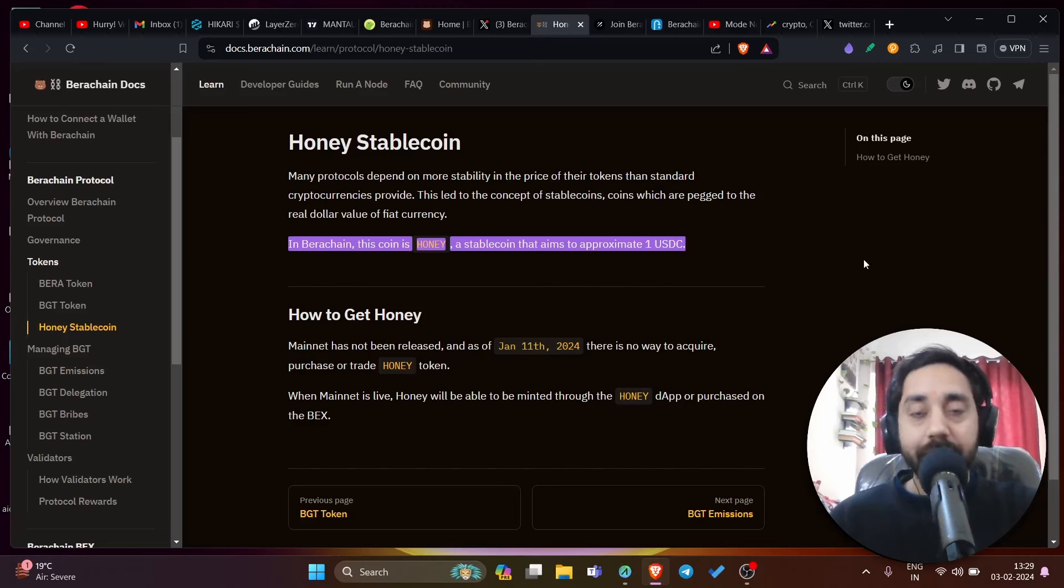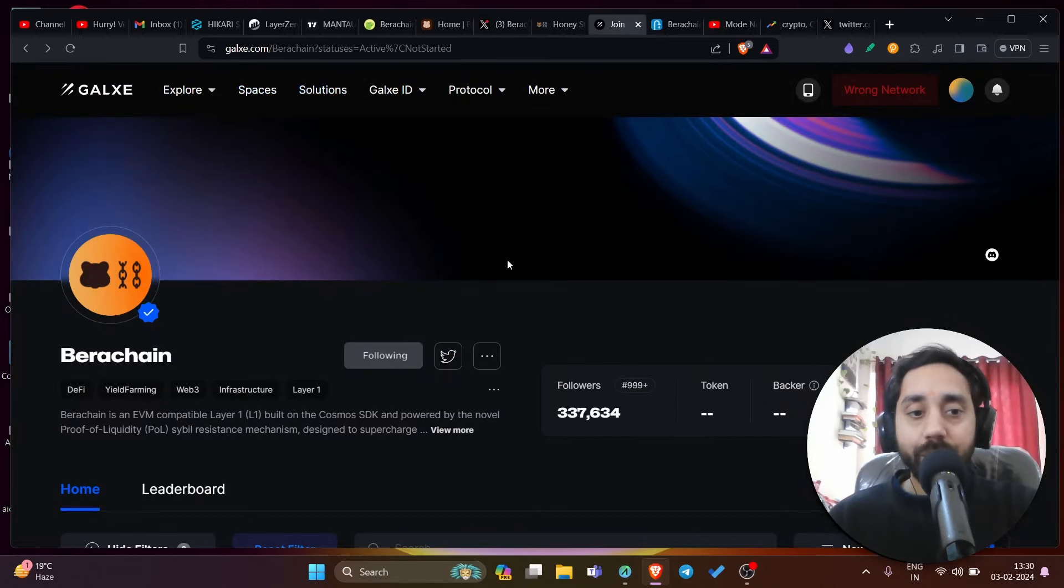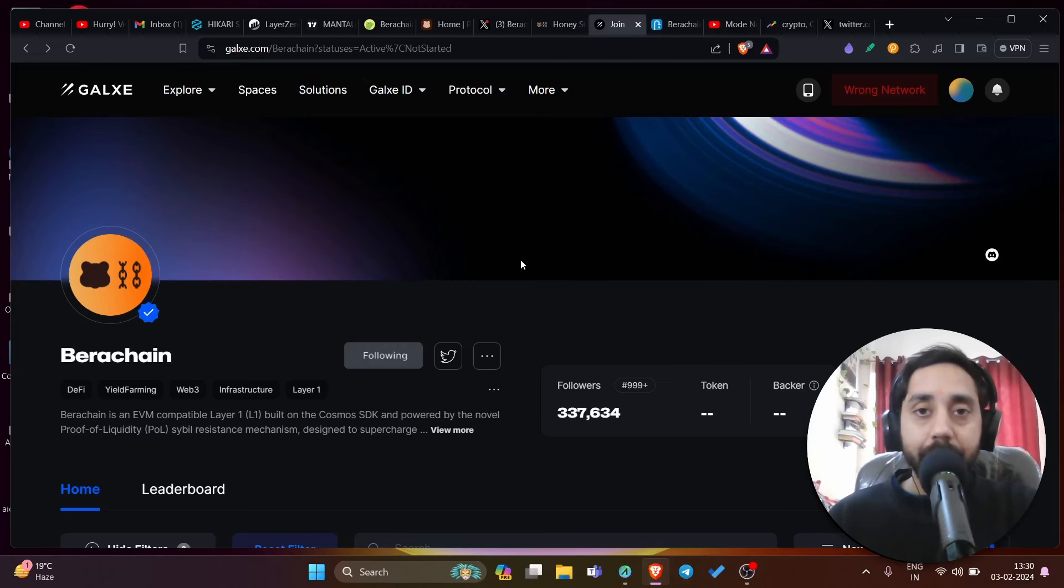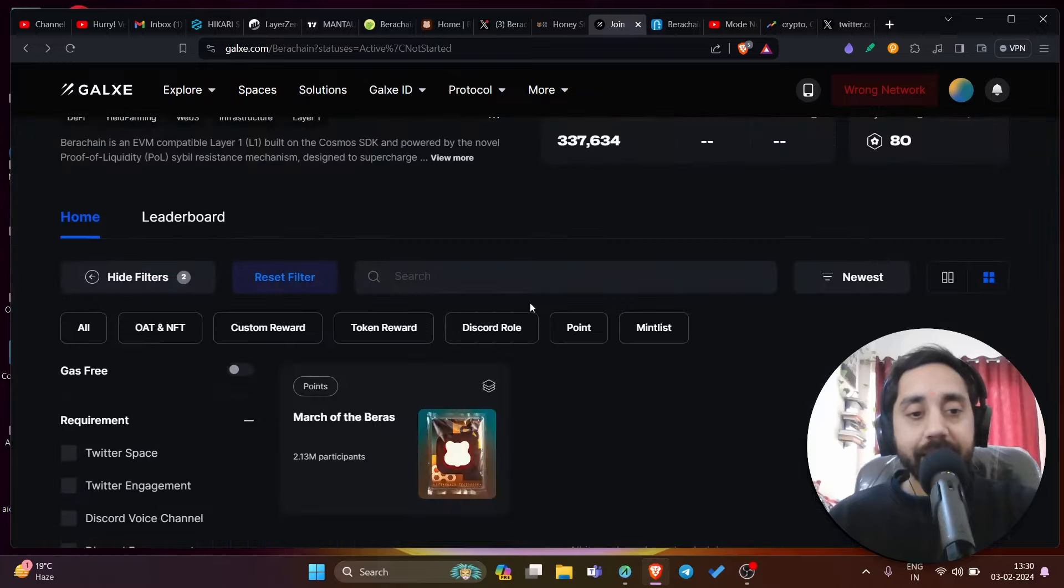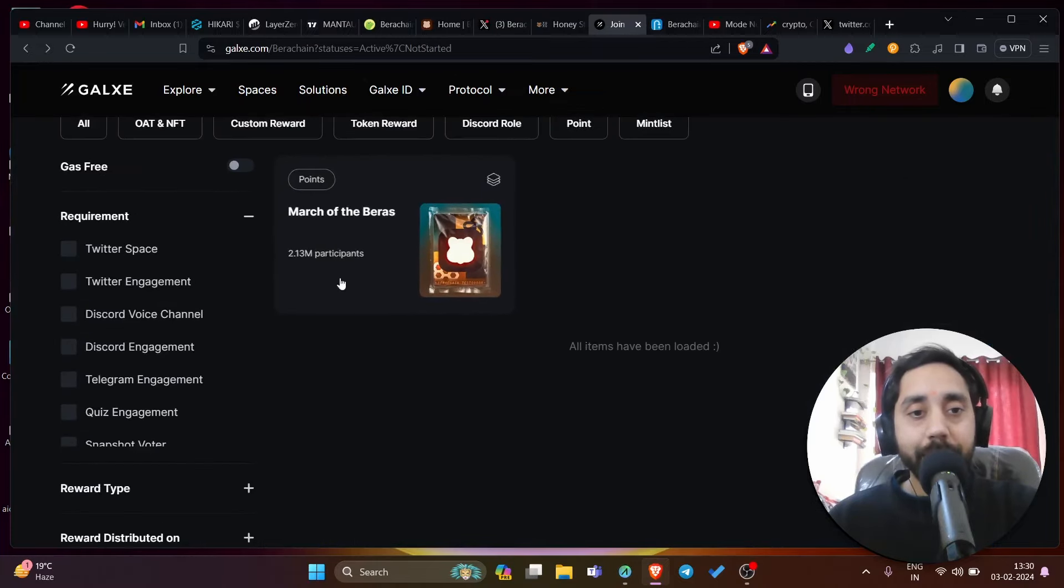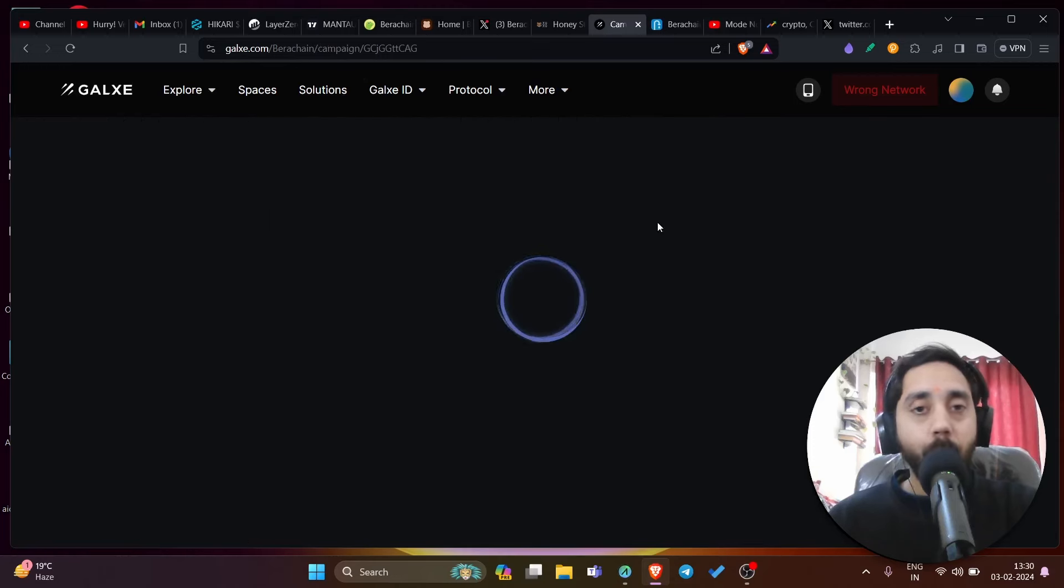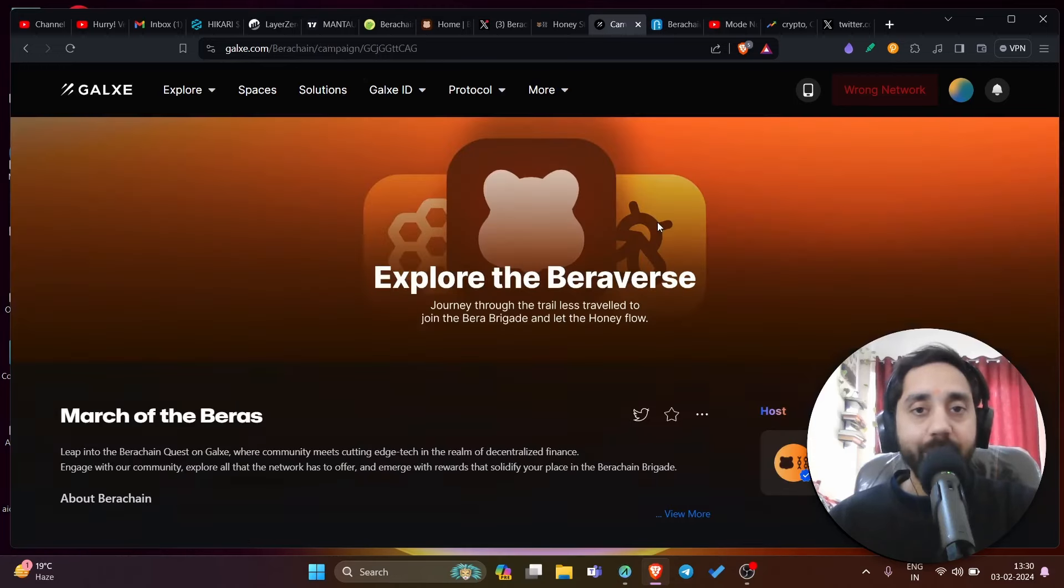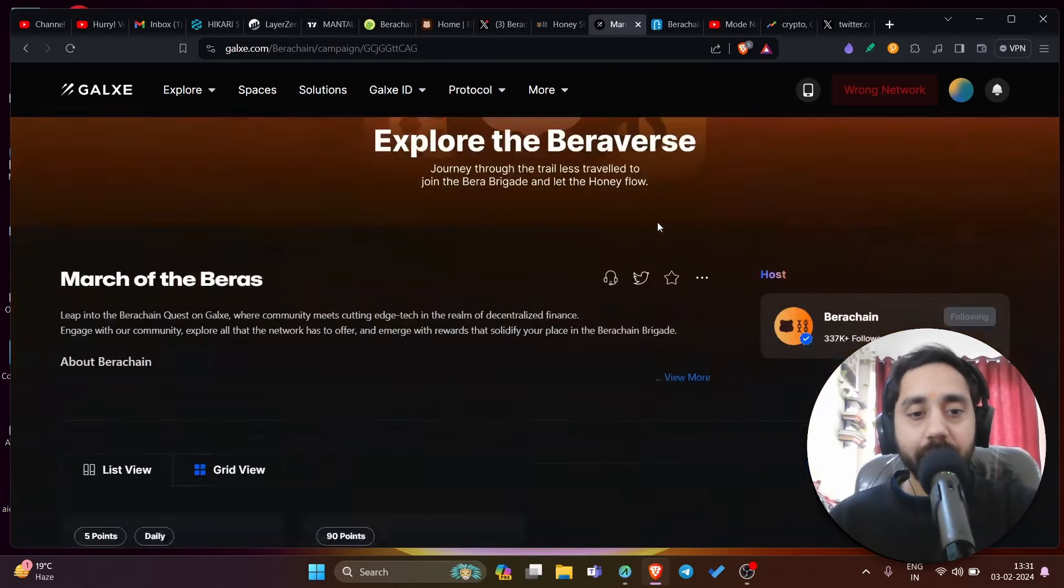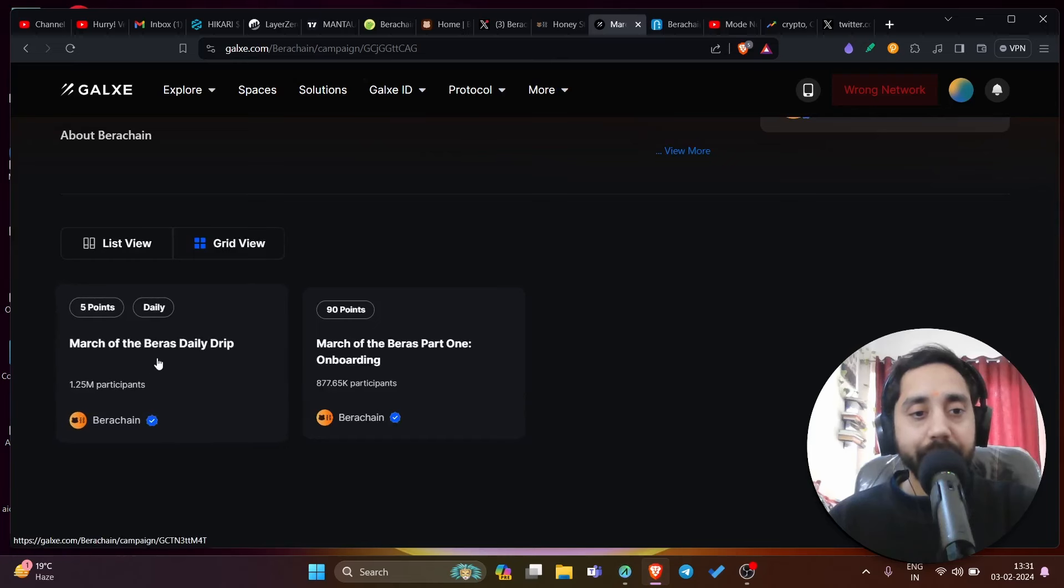Let's talk about the tasks that you need to complete. Here we have the galaxy link. I will share this link in the description. Click on that and complete the tasks that I'm showing you right away. You can see here Bira chain is written. If you scroll down, you can see the points here. You have to click on it and complete the task one by one. Let's scroll down and you can see here March of Bira's daily drip.